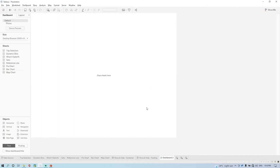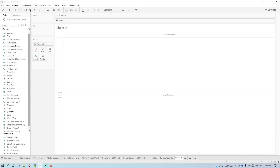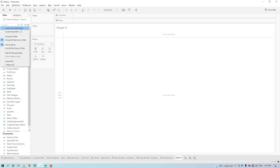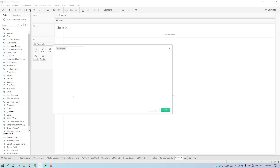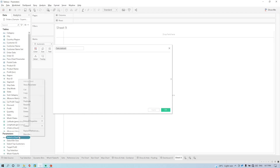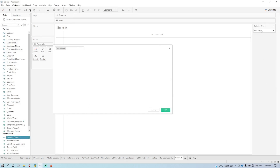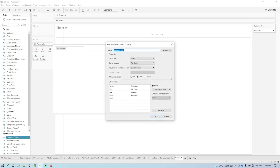Hello everyone. Now we are going to see how we can make it show and hide using the parameter actions. Before going to that, we have to create one more worksheet, and in this worksheet we have to pass the names of the fields which we created here. So we have to be careful about what names we are passing.